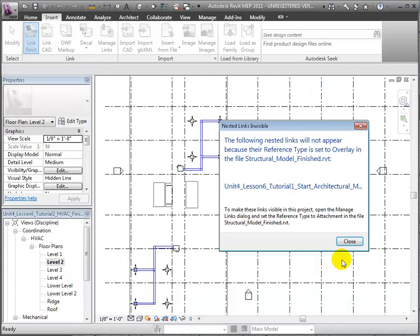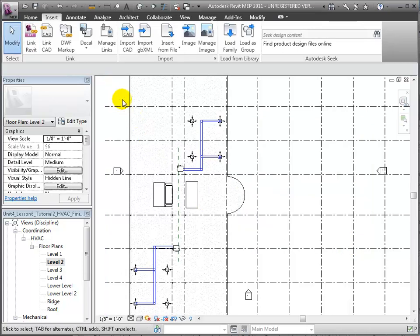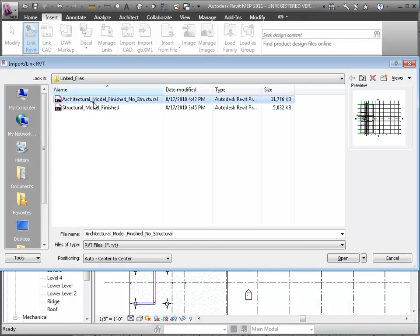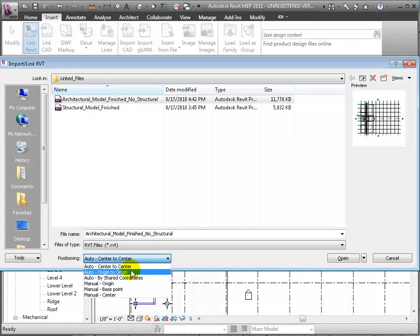We've received a warning that nested link views from the structural model to other models that it had linked will not be displayed. Click Close to dismiss the warning. Then we'll also link in an architectural model created in Revit Architecture, again choosing Origin to Origin Position.